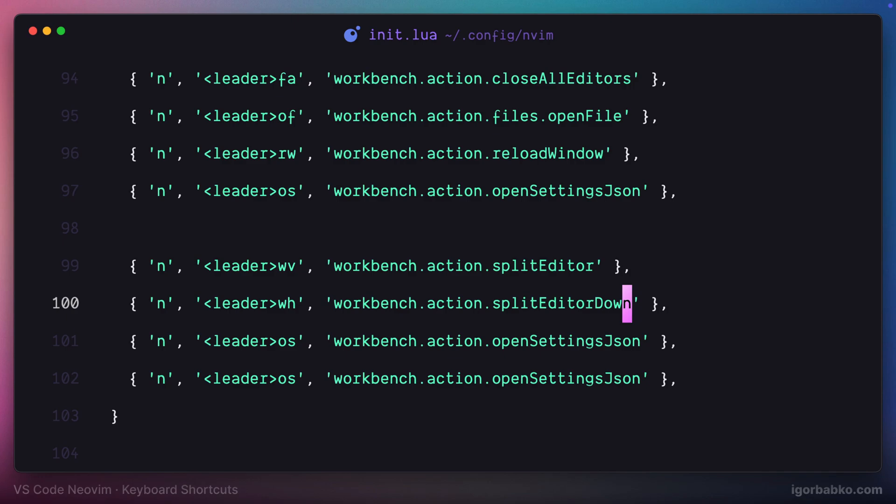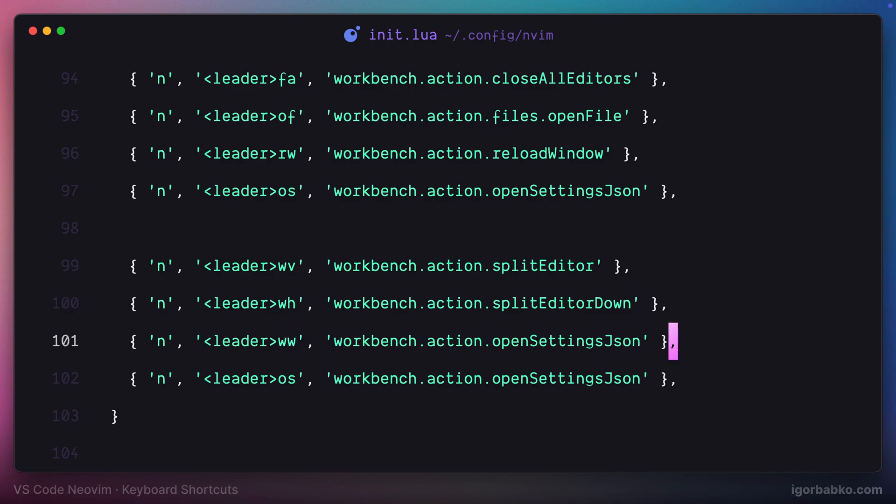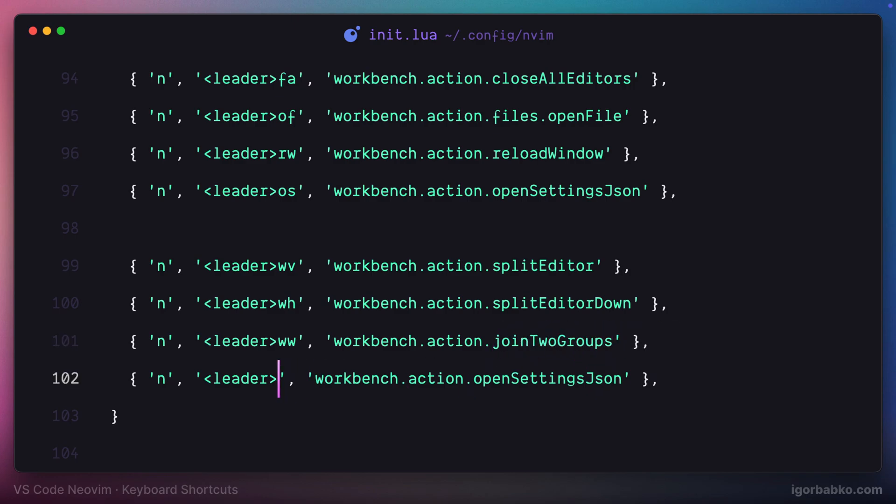Then, if you already have several splits created, in order to combine some of them, I'm going to use space-ww shortcut. And eventually, to reset sizes of all splits, I'm going to use space-wa shortcut.